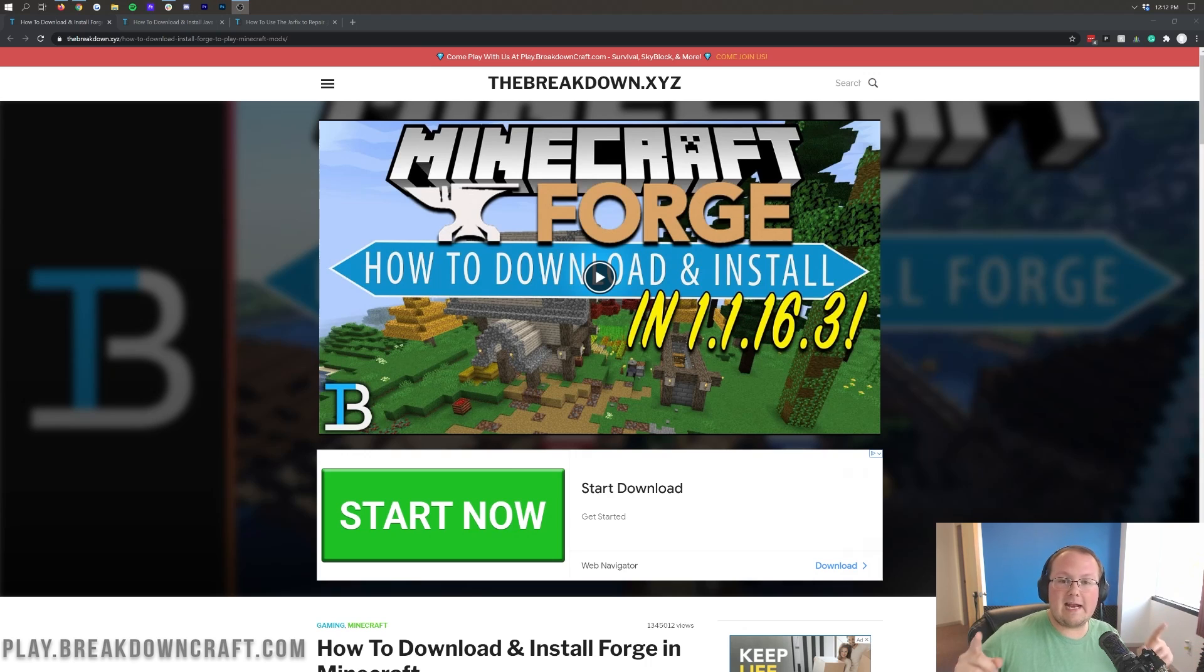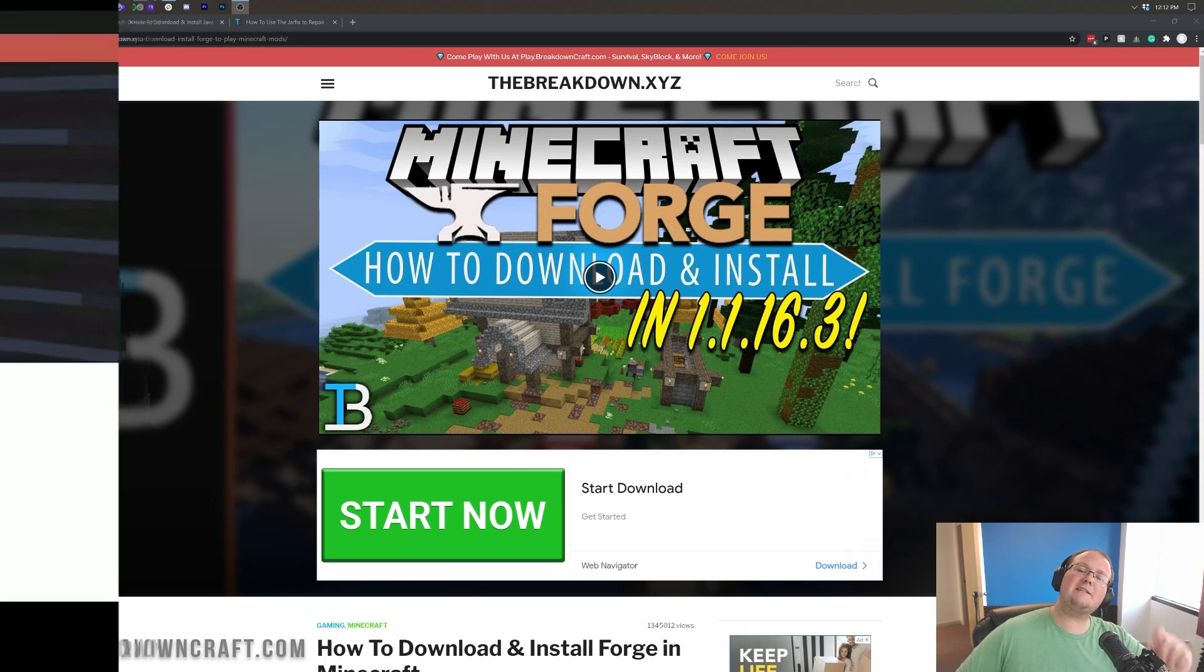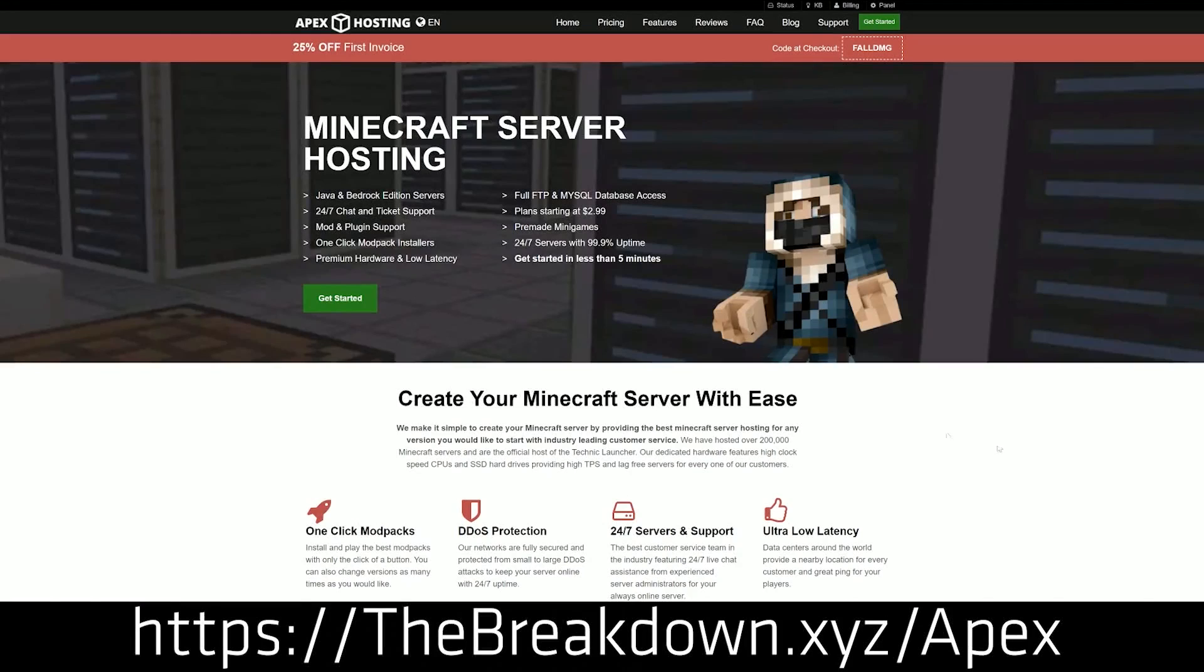But nevertheless, let's go ahead and get Forge. However, we have a message from our sponsor first, which is Apex Minecraft Host. You can go to the first link down below, thebreakdown.xyz slash Apex.